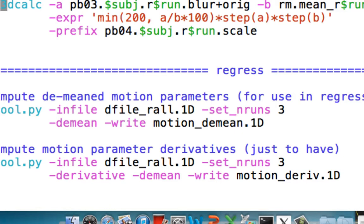So first of all, it calls upon 3DKeyStat, which the default is just to calculate the mean. So it calculates the mean of all these blurred data sets that we had a couple steps ago, and then creates this rm.mean. Anything with an rm, by the way, in these processing streams, those are things just for intermediate steps, and they're cleaned up afterwards.